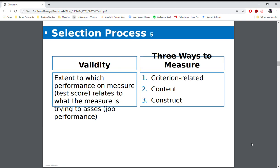There's also in the selection process the idea of validity. Anything that you do needs to be valid — you are measuring what you say you are actually going to be measuring. There are different ways of measuring validity: criterion, content, construct. We're not going to get that deep into the statistics that go along with it.